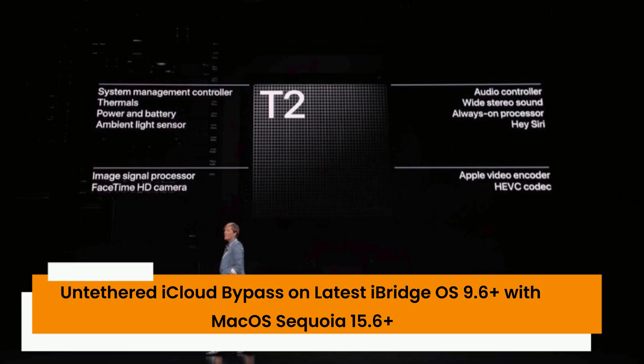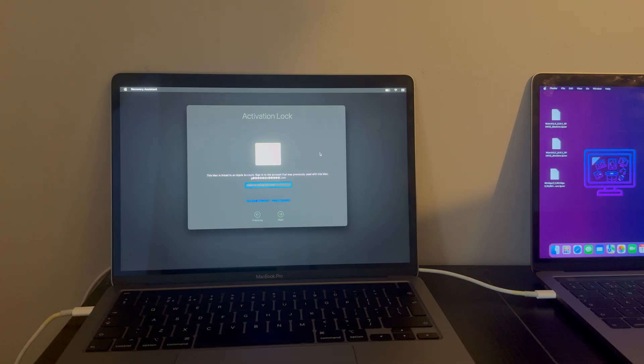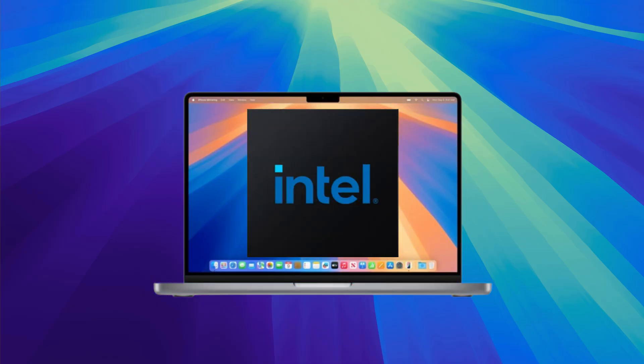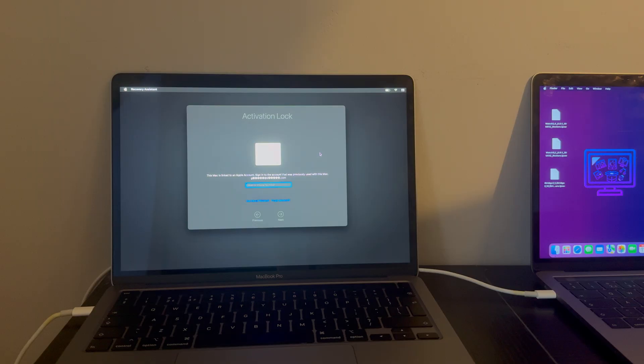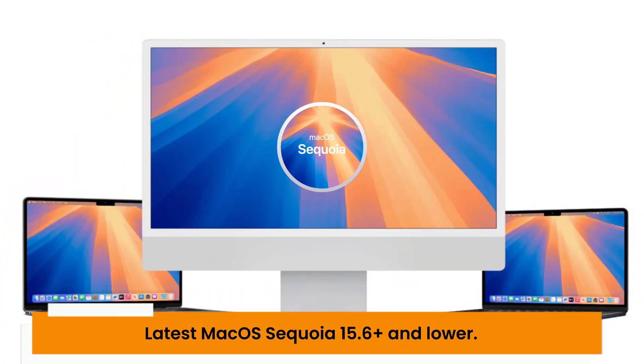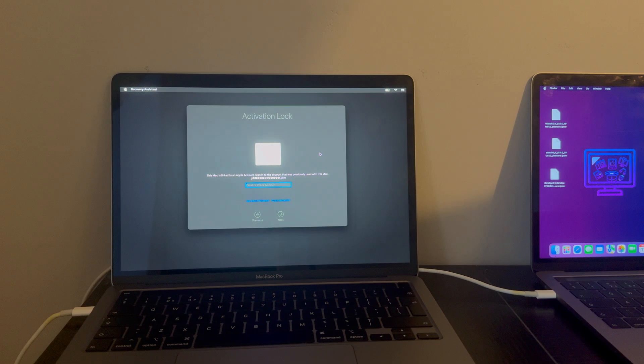This bypass covers all MacBooks with the T2 Intel chipset and supports the latest macOS Sequoia 15.6 and lower. This method is fully untethered, meaning you can reboot the device easily without getting locked again.